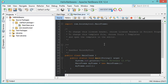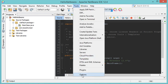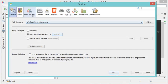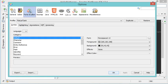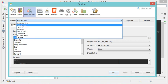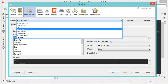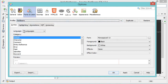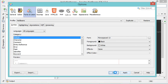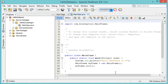To modify the theme of the editor we have to go to Tools, then Options, then Fonts and Colors. In the profile list we have to select NetBeans, which is the default light theme, then click OK.